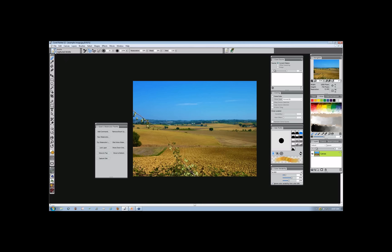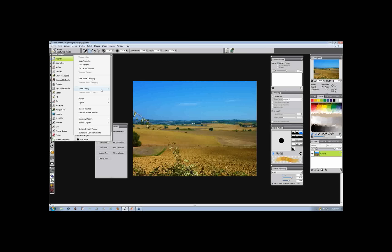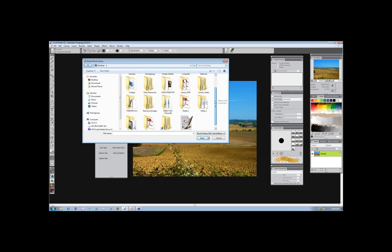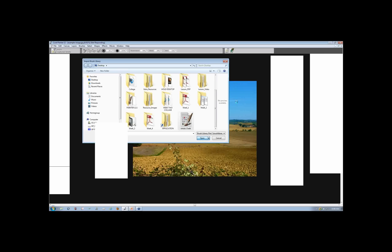Let's open Painter up again. I can do it either through the flyout or through the brushes — two options — but I prefer to go through this way. I'm going to choose Import, and I'm not going to choose Brush or Category, but I'm going to choose Brush Library. This way I can bring that library I just created right into Painter 12. I'll go to my desktop, find that Artist Chalk, and select Open. It should bring it in for me.